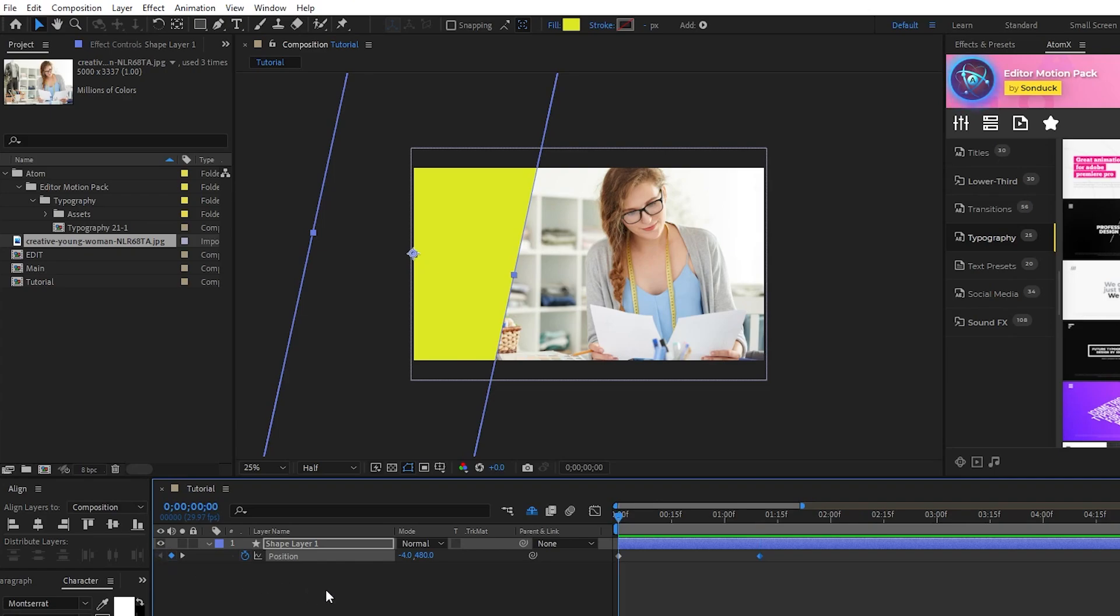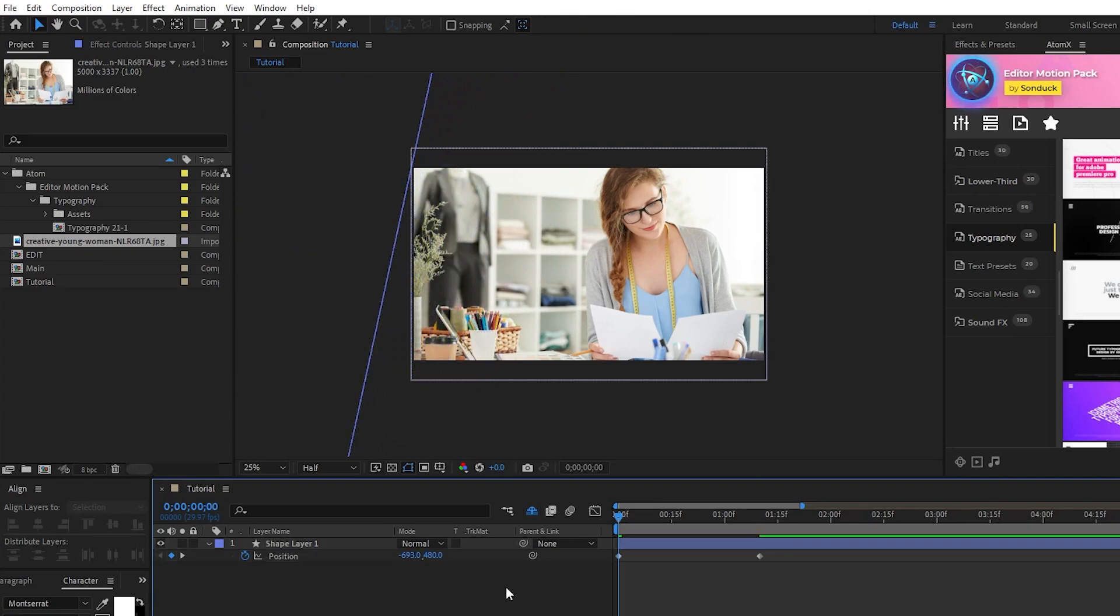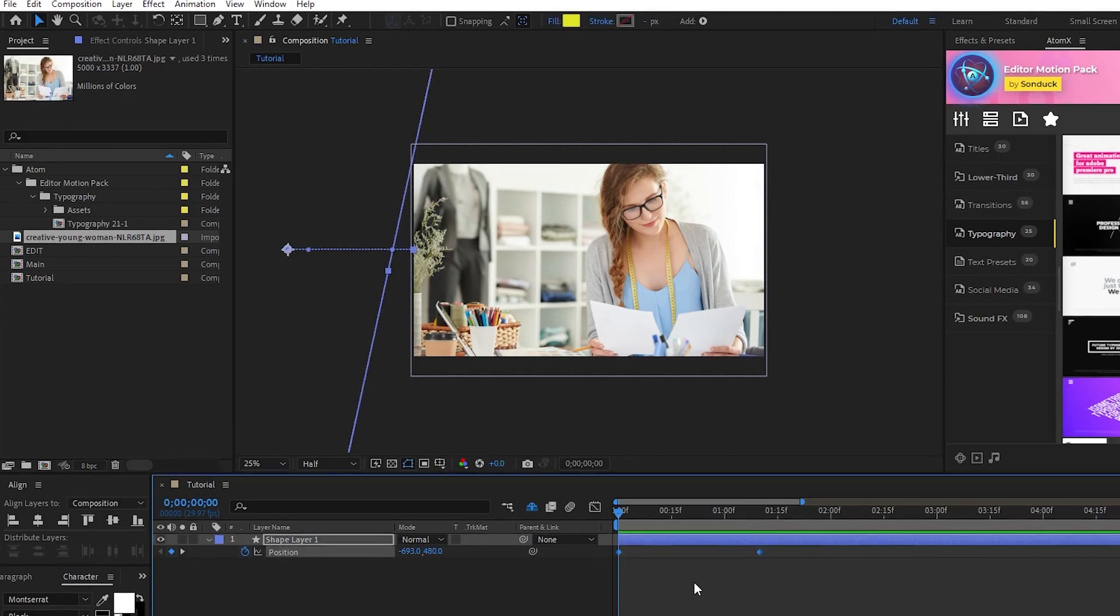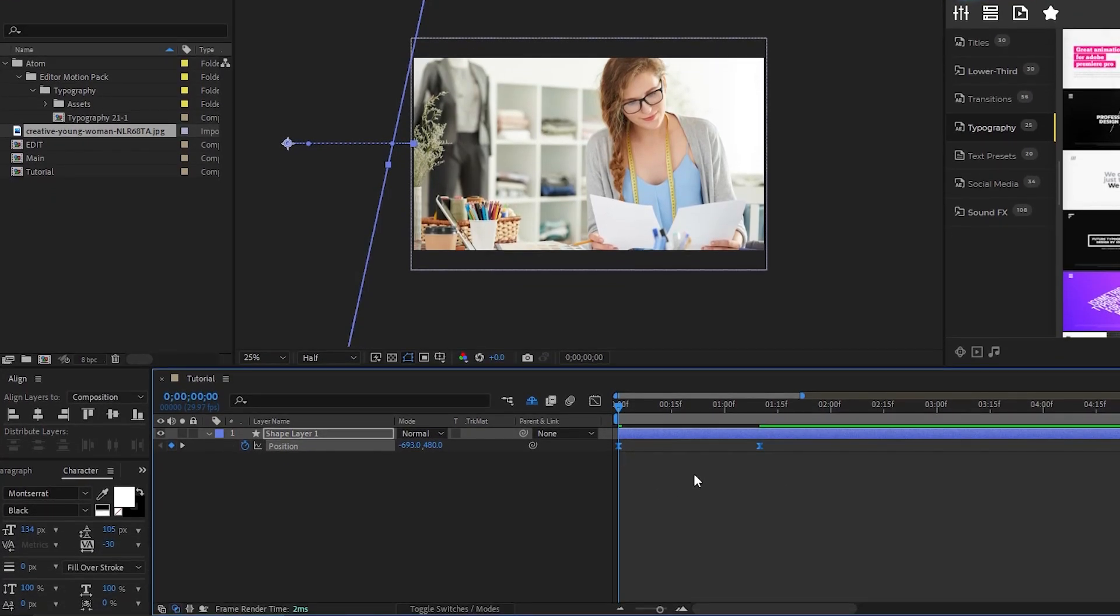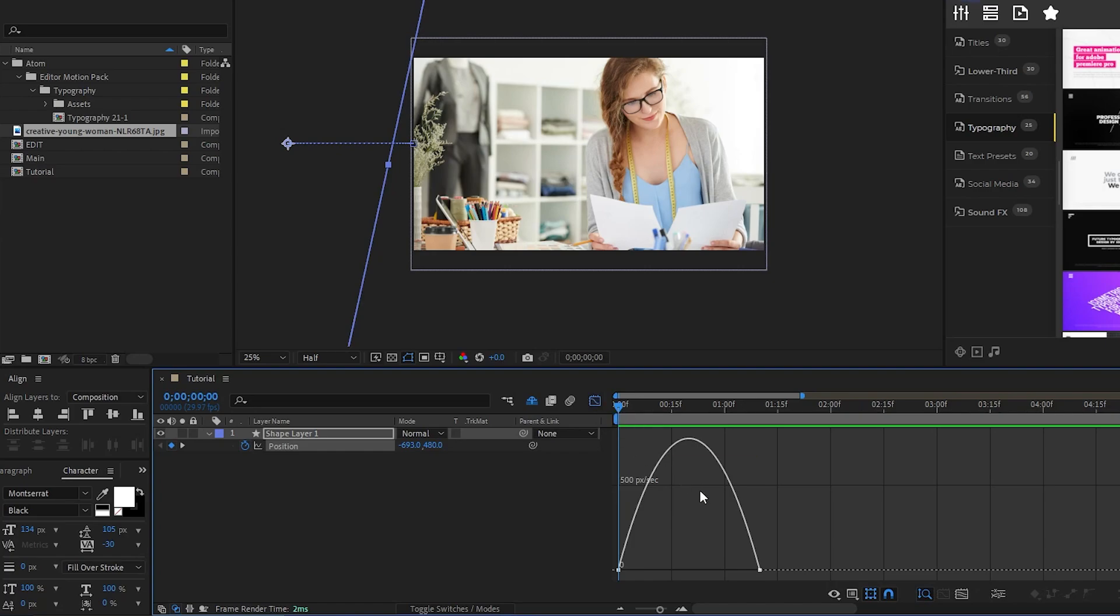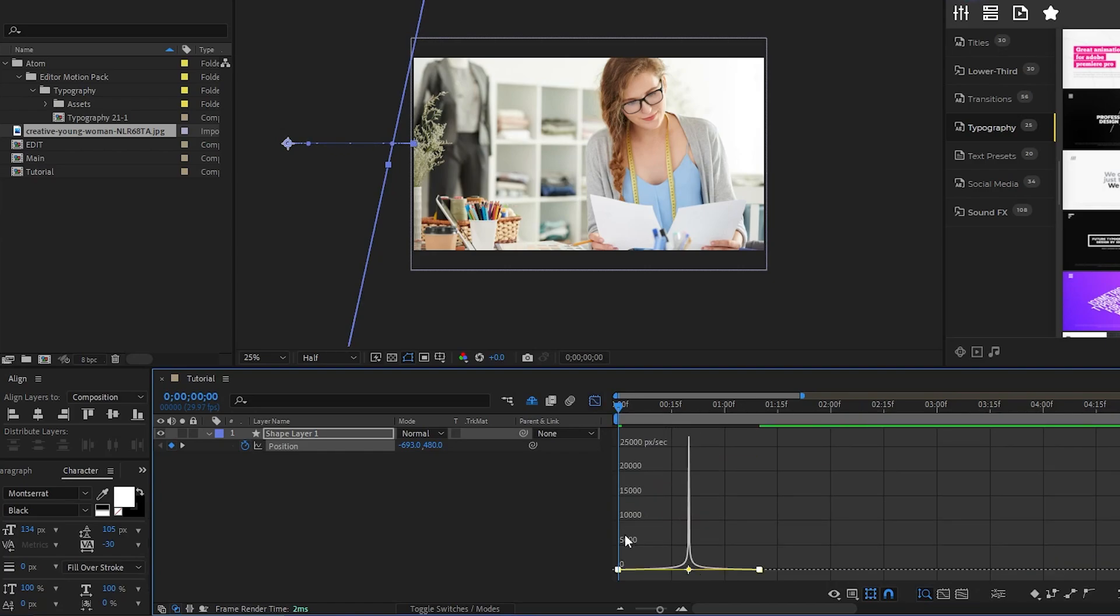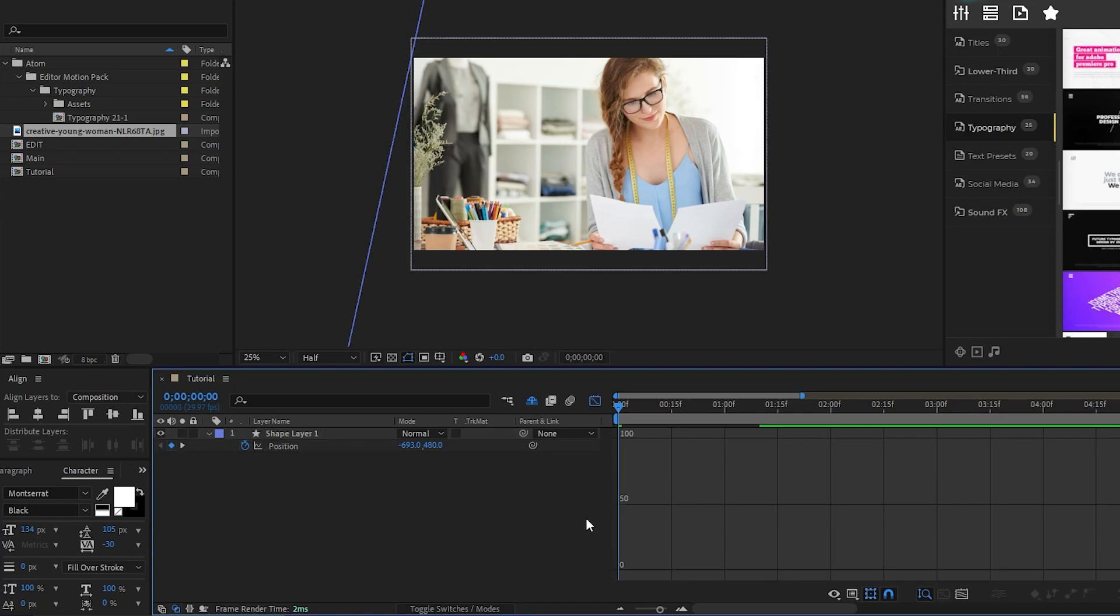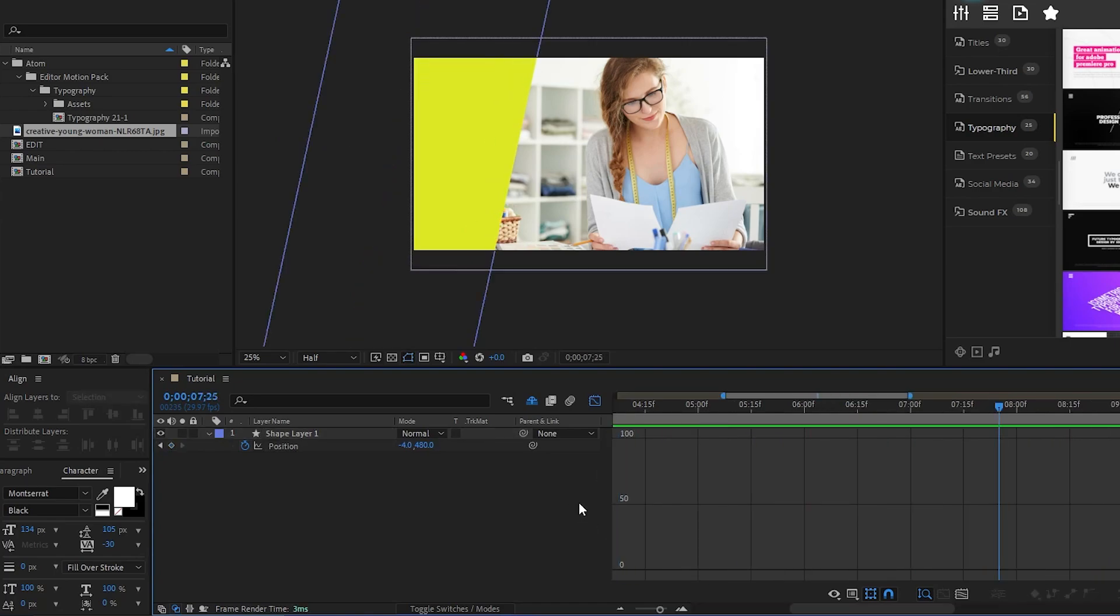Now, go back to the first keyframe, decrease the X value until the shape moves off screen, highlight the keyframes, press F9 to make them easy-ease keyframes, open the graph editor tool, then drag both sides of the curve all the way inward to smooth out the animation. And now we have our base shape layer animated and ready for us to start adding more elements to it.